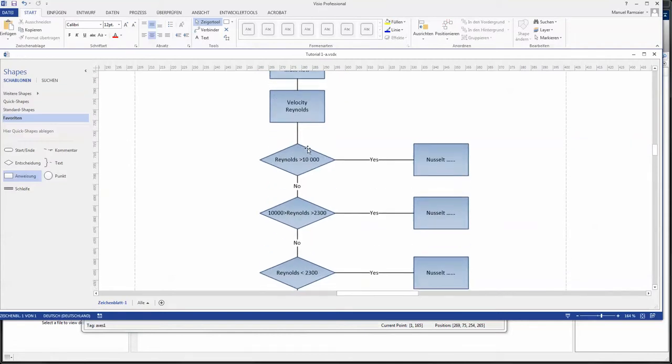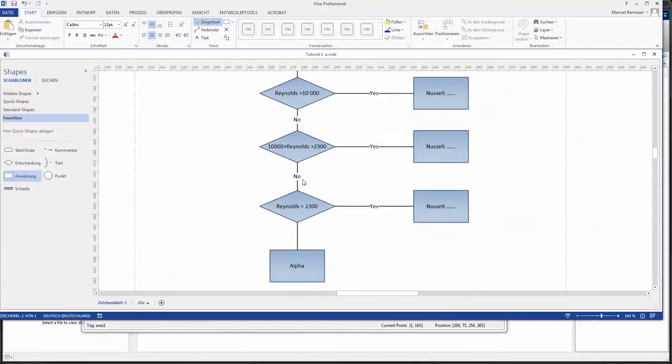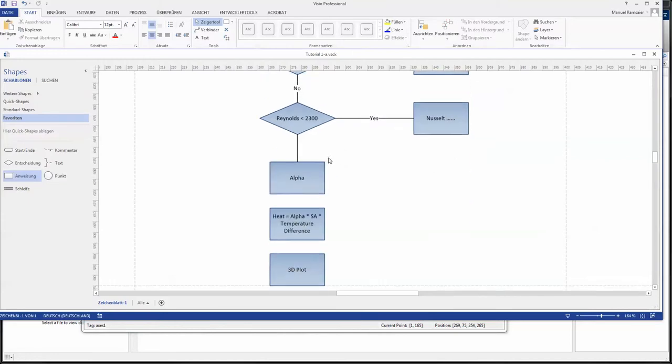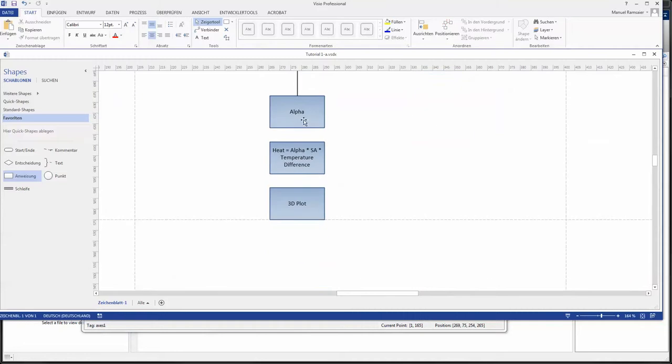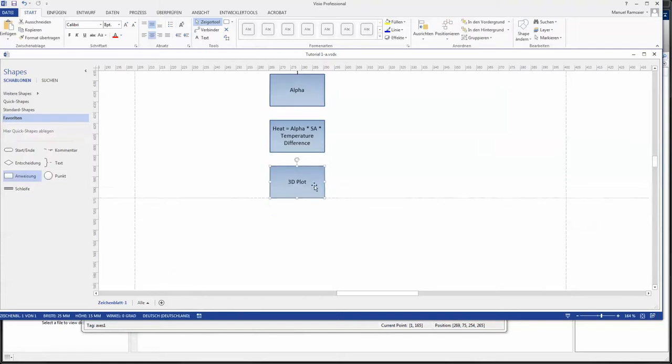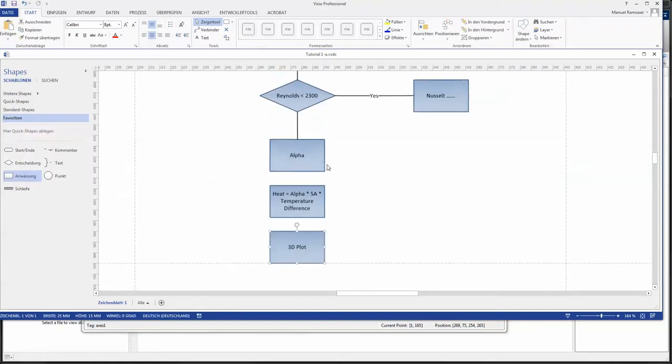We made a differentiation with the Reynolds number, got our Nusselt number, then going further into our alpha, calculating our heat as our target variable and finally printed that in 3D plotting.